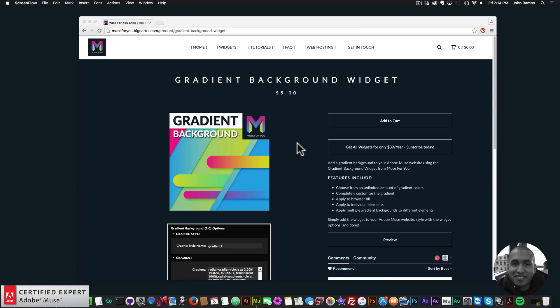Hey, what's up Musers? This is John at Muse4U here to help you build awesome websites without code. It's been a very busy week for me as far as creating widgets. For those of you who are part of the subscription, you've probably noticed new widgets in your inbox. I've been having a lot of fun creating widgets and also creating more documentation so that it's easier for you to start using them right away. In this video tutorial, I'm going to be showcasing the gradient background widget. It's a fairly simple widget, but I really like the effect it has — I do love gradients.